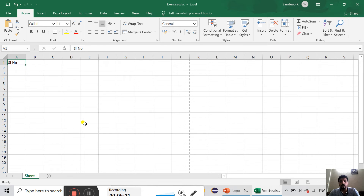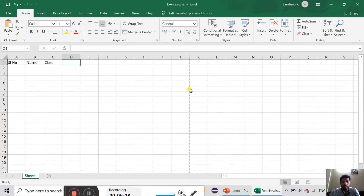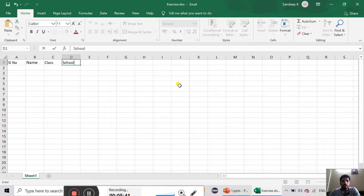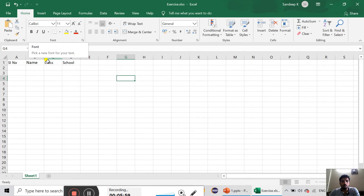These are the three options. We will select the serial number, we will select name, we will select tab, we will select class and the name of the class, we will select the name of the school. We will select the example — where we are going to open Microsoft Excel. We will select the file menu. We will select the options. We will select the font size.